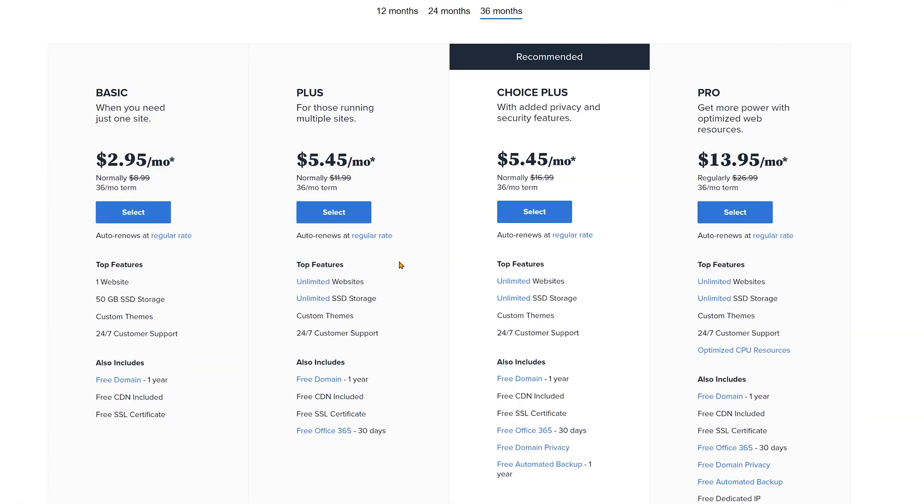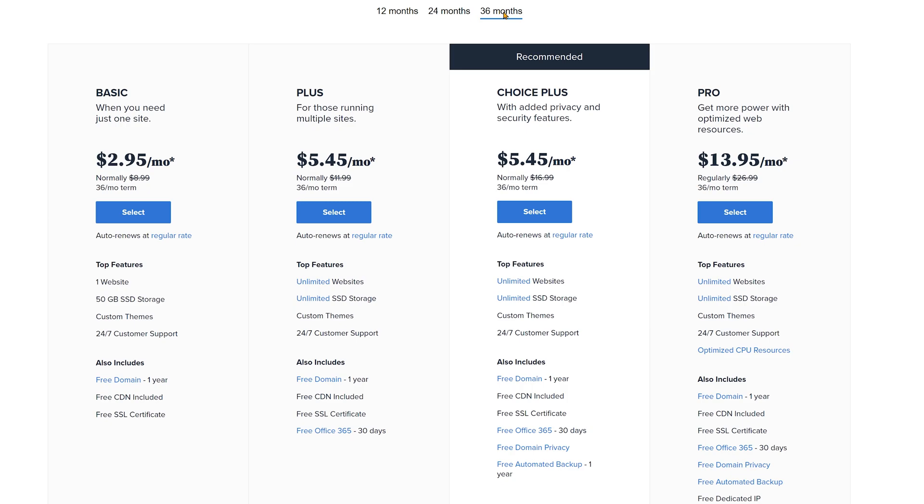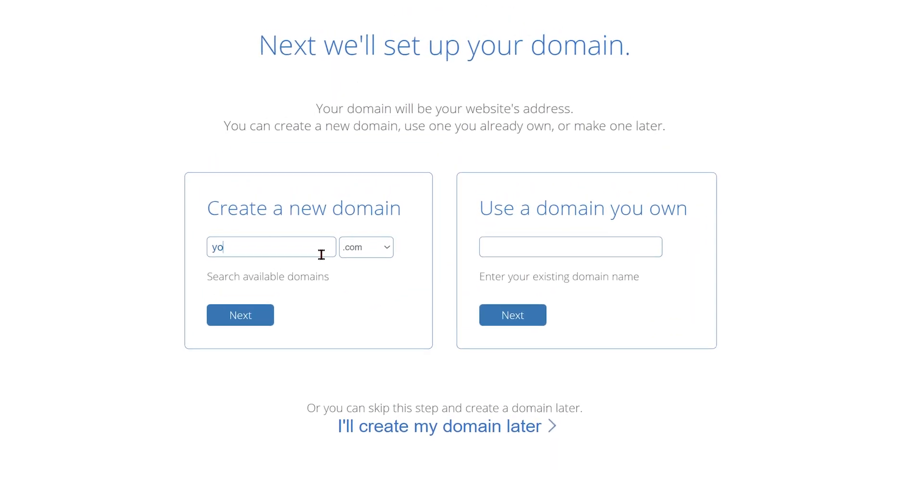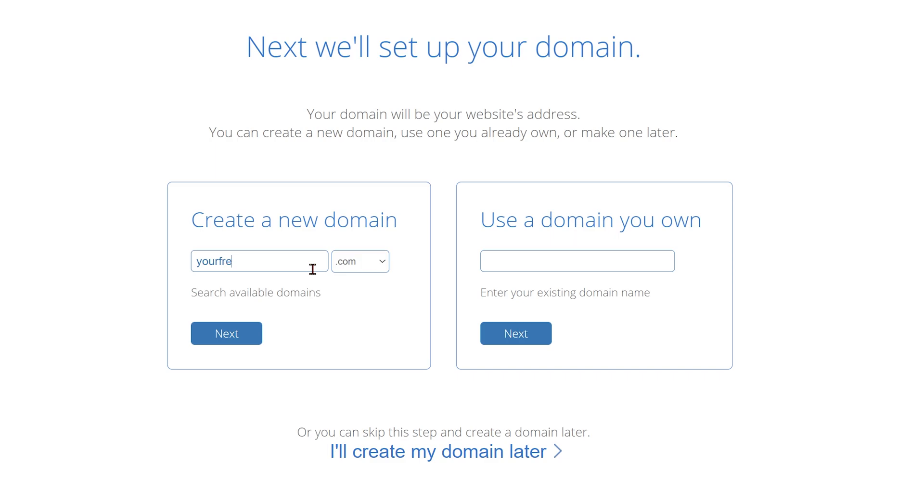Next up, select the hosting period up top here. The longer the period, the lower the monthly cost. And here you get to register your website name for free. So just type in the website name that you want and claim it as your own.